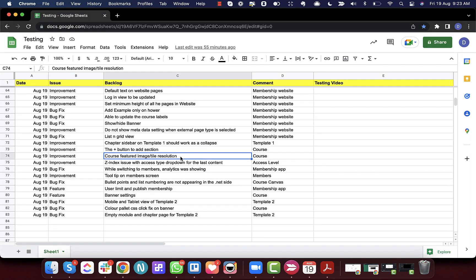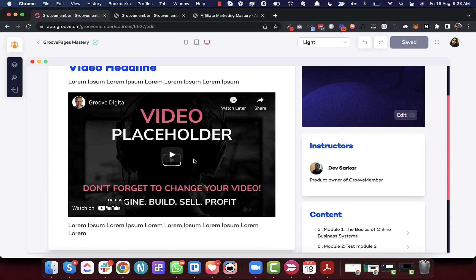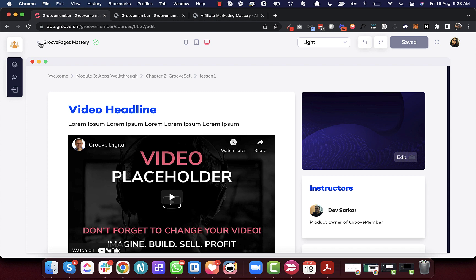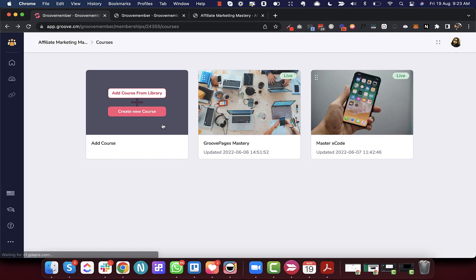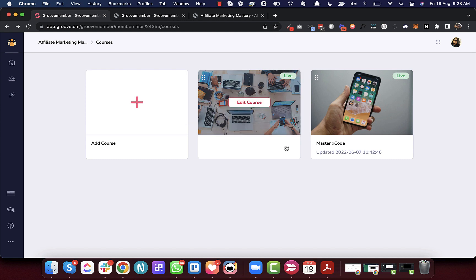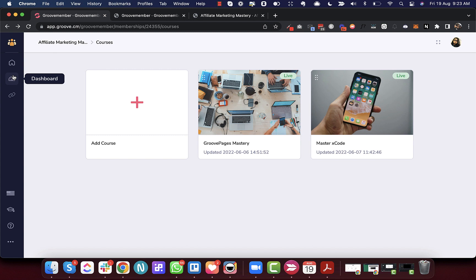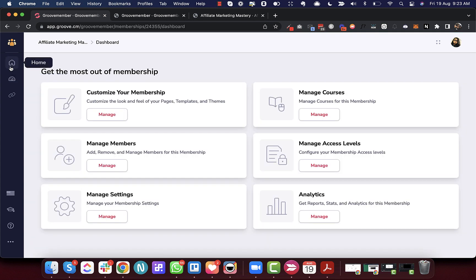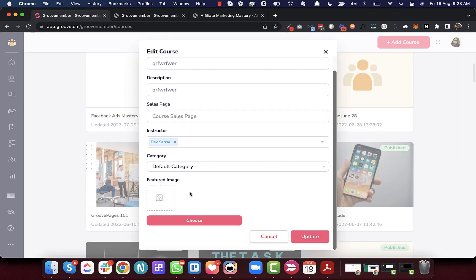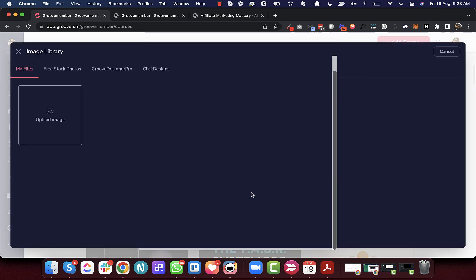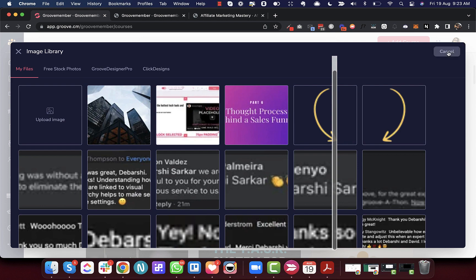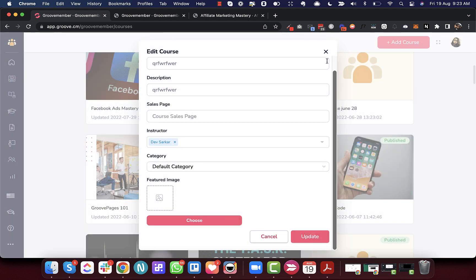Next is the course featured image and tile resolution fix. We have fixed the featured image size to the ratio 16:9. We will also soon be updating the recommended image sizes. You can access the course featured image from the Global Course Library under Settings. The ideal recommended size for a course featured image is always 16:9.